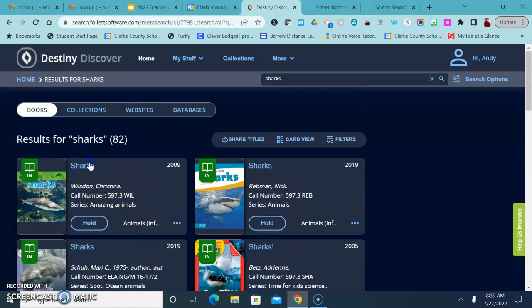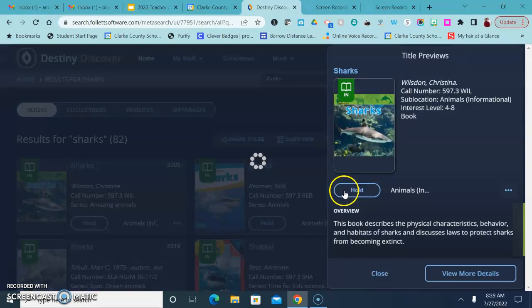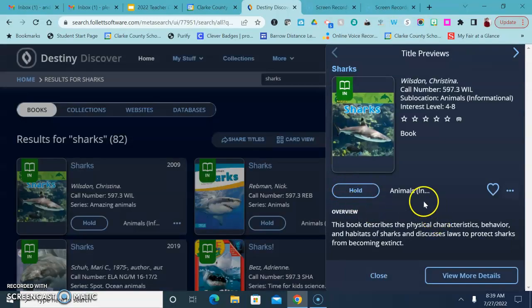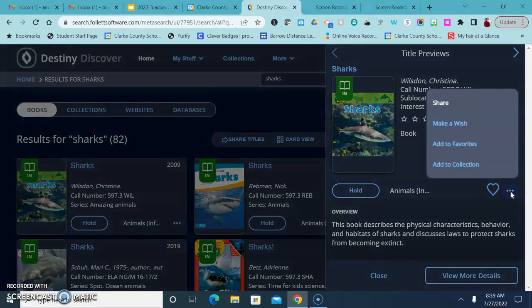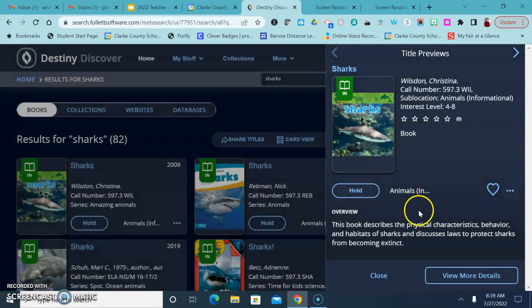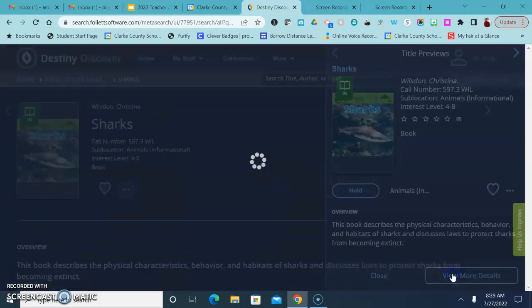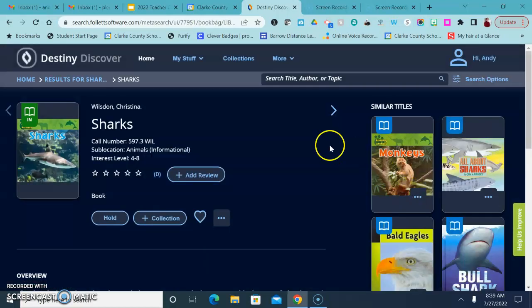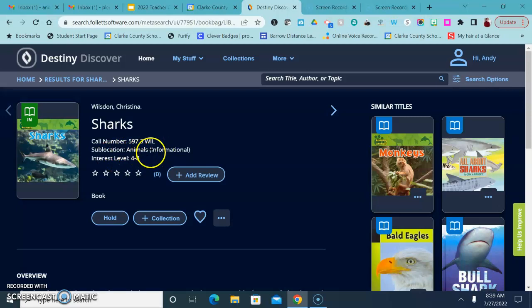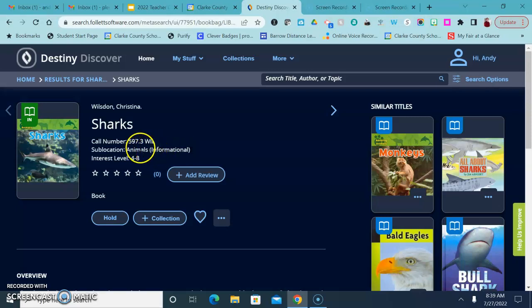I'm going to go ahead and click on the book because it's a little easier to see once you do that. Right here where it says sub location, that tells you where the book is located. So this is in the informational section, which means you'll look up on the ceiling and look for that big informational banner. It's in the animal section so then you would go to the animal section and then you would look for 597.3.